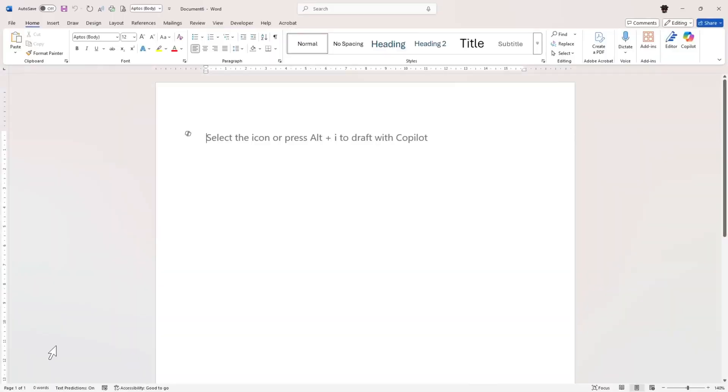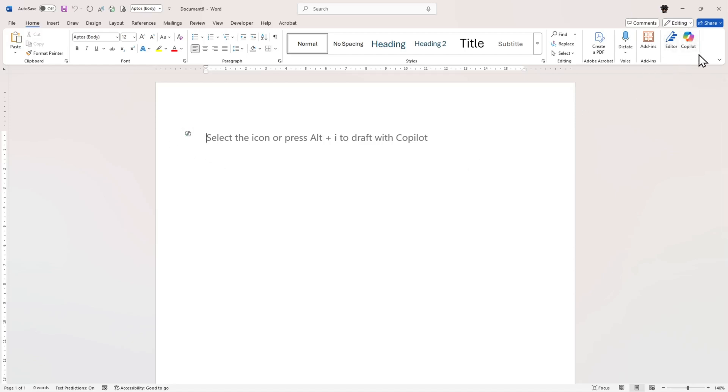I want to show you what Copilot does in Microsoft Word, but I also want to show you where I think this could be a problem for Microsoft. In Word, there's a prompt saying 'select the icon or press Alt+I to draft with Copilot.' You can also see a Copilot icon on the side which we'll come to in a second.